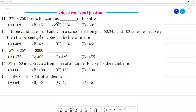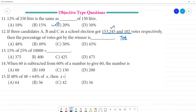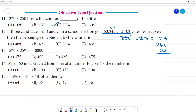Next — 3 candidates A, B and C in a school election got 153, 245 and 102 votes respectively. Find the percentage of votes got by the winner. The winner is the one who got the most votes. First, let's count the total votes: 153, 245, and 102. Adding them gives a total of 500 votes.